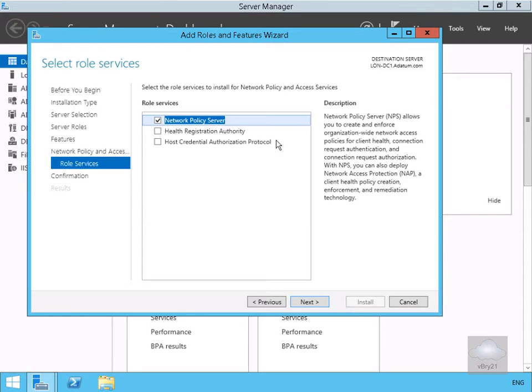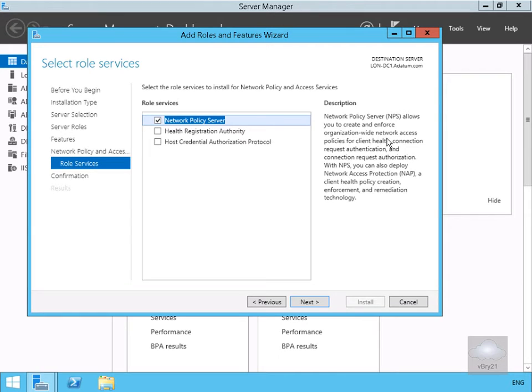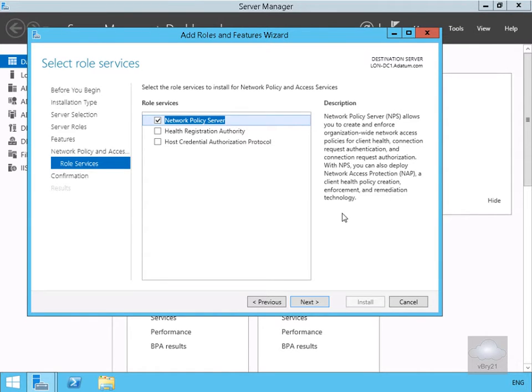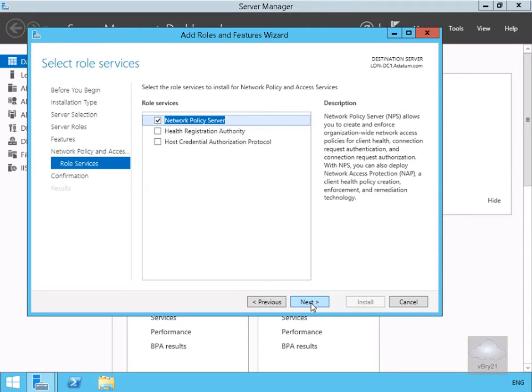For purpose of this demo we're just going to go with the network policy server, and as we can see here it allows us to create and enforce organization-wide network access policies for client health, connection request authentication and connection request authorization. So what we're doing here is with our NPS we could also deploy if we wanted to as well the client health policy creation enforcement and remediation technology. We're just going to go purely with network policy server and select next.